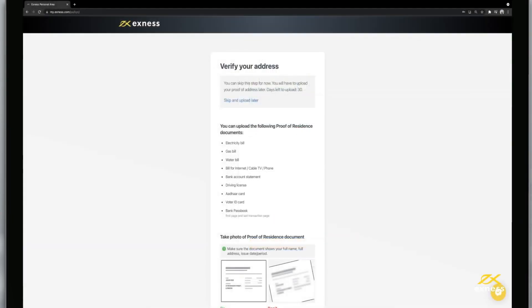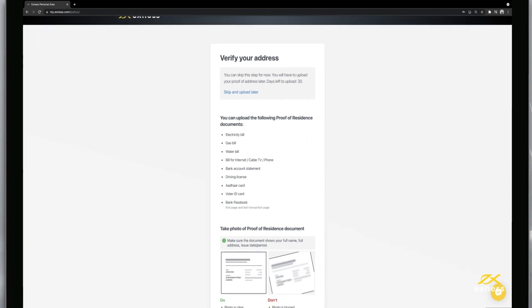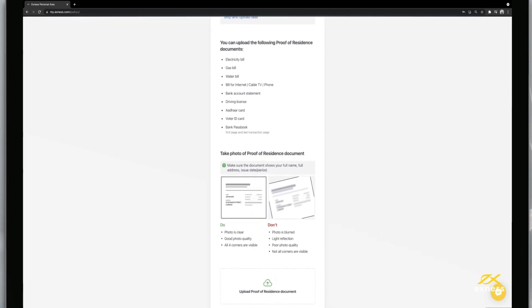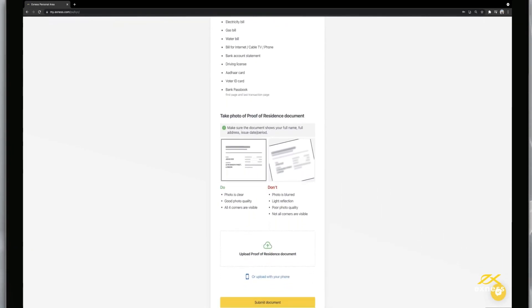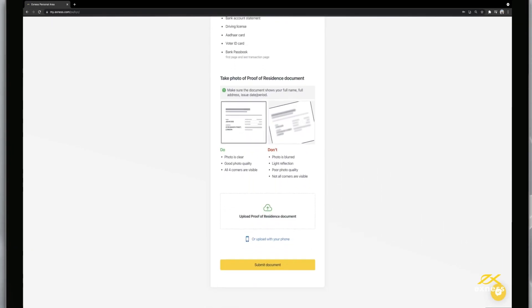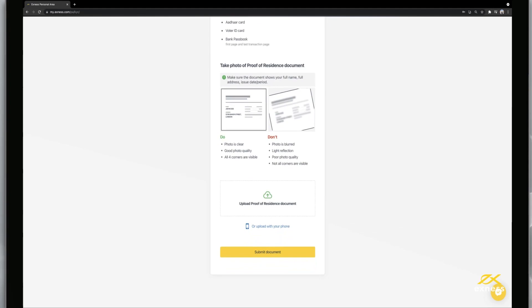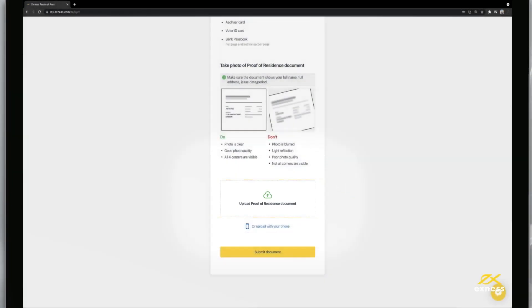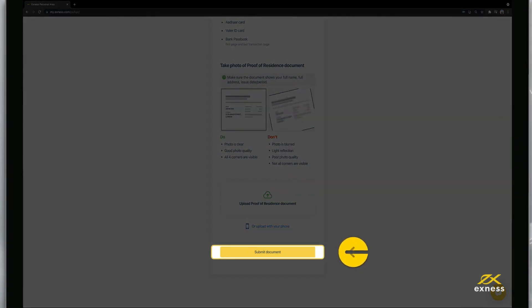Finally, it is time to submit your proof of residence documents. Please comply with the requirements and instructions shown when choosing which document to submit. Click Upload Proof of Residence Document and then Submit Document to confirm.